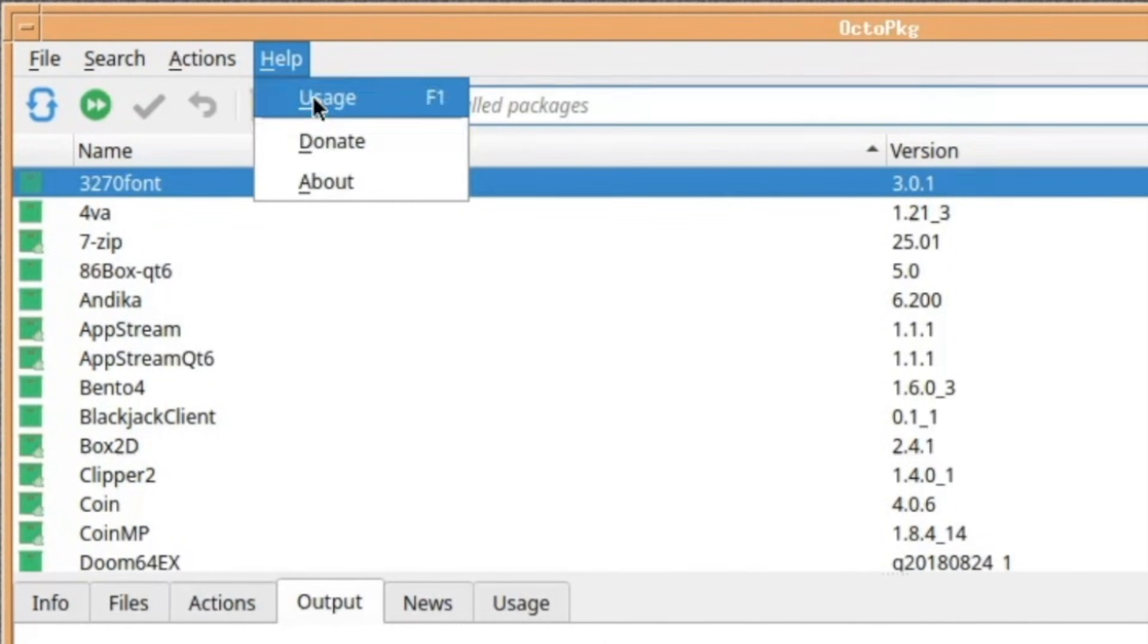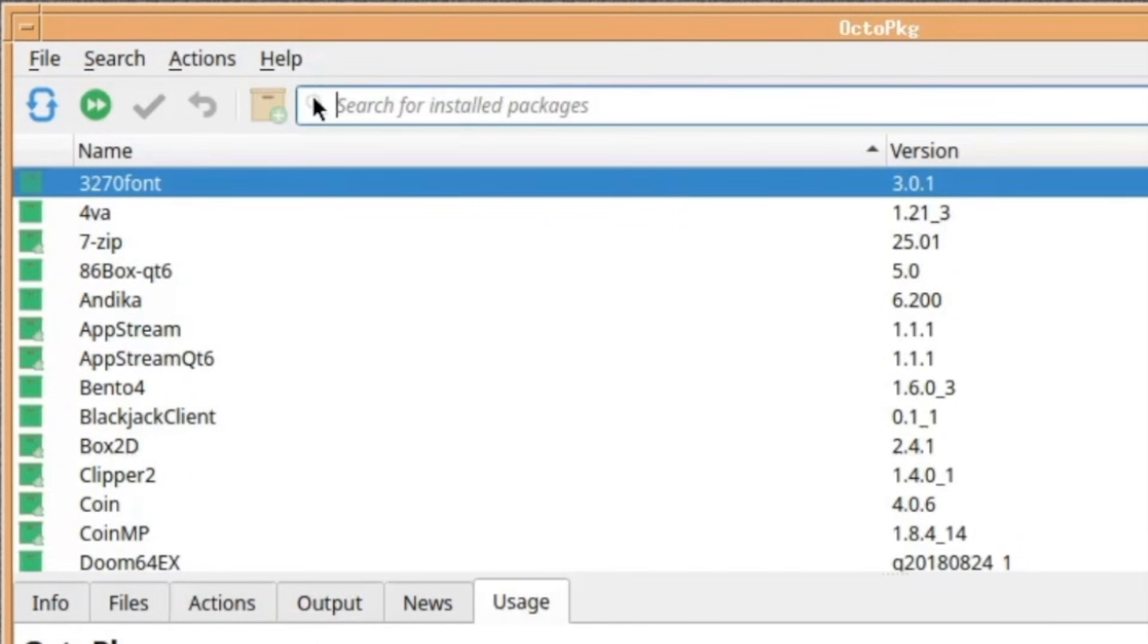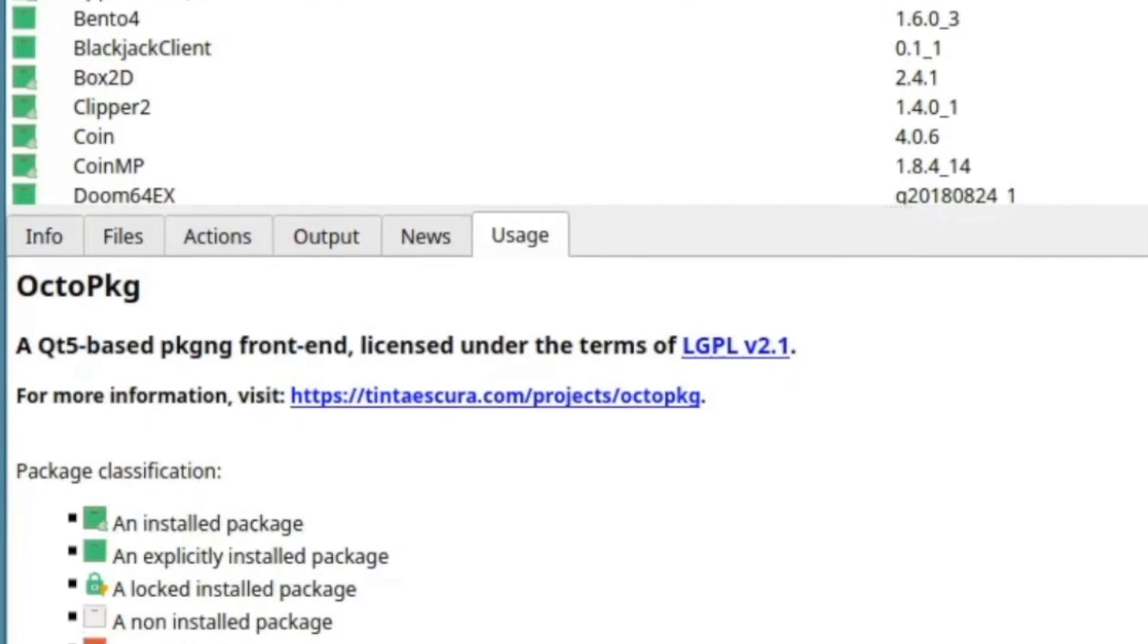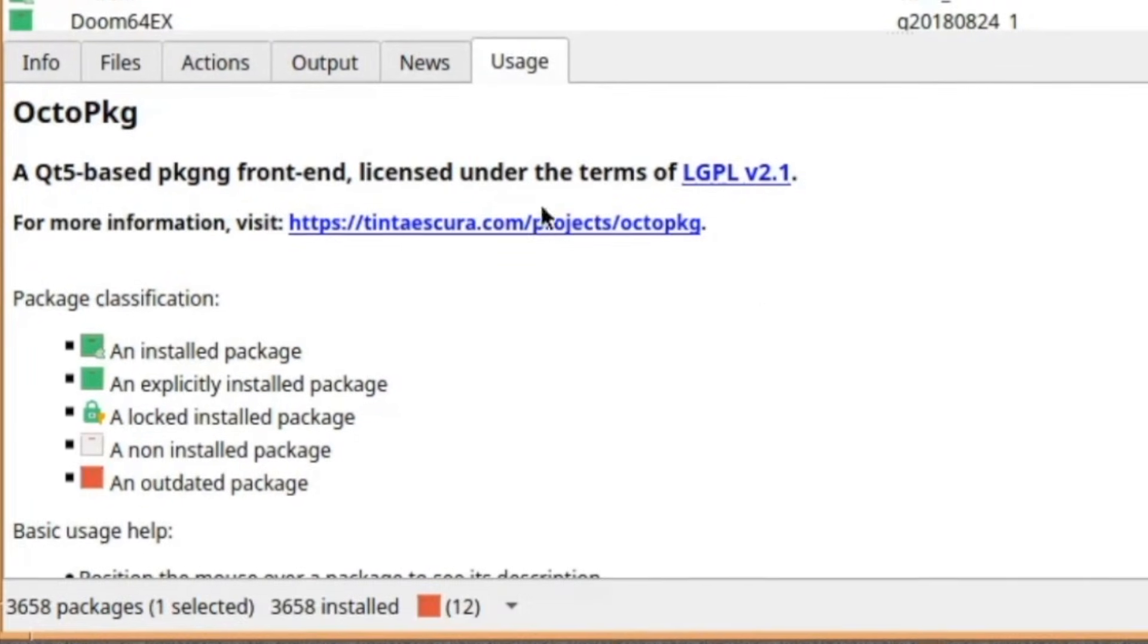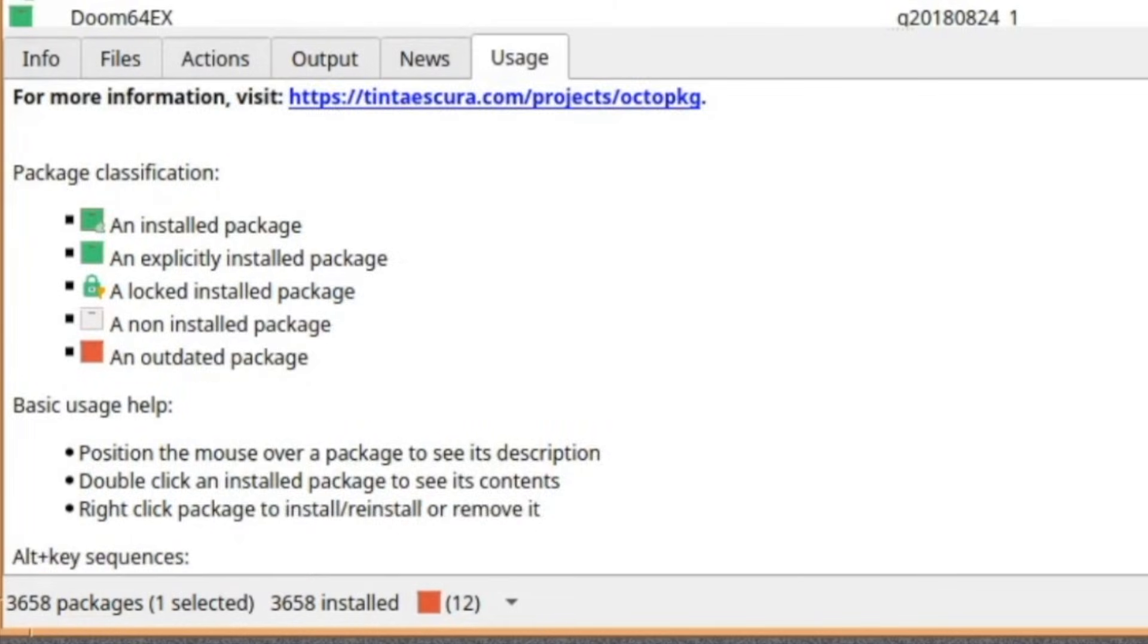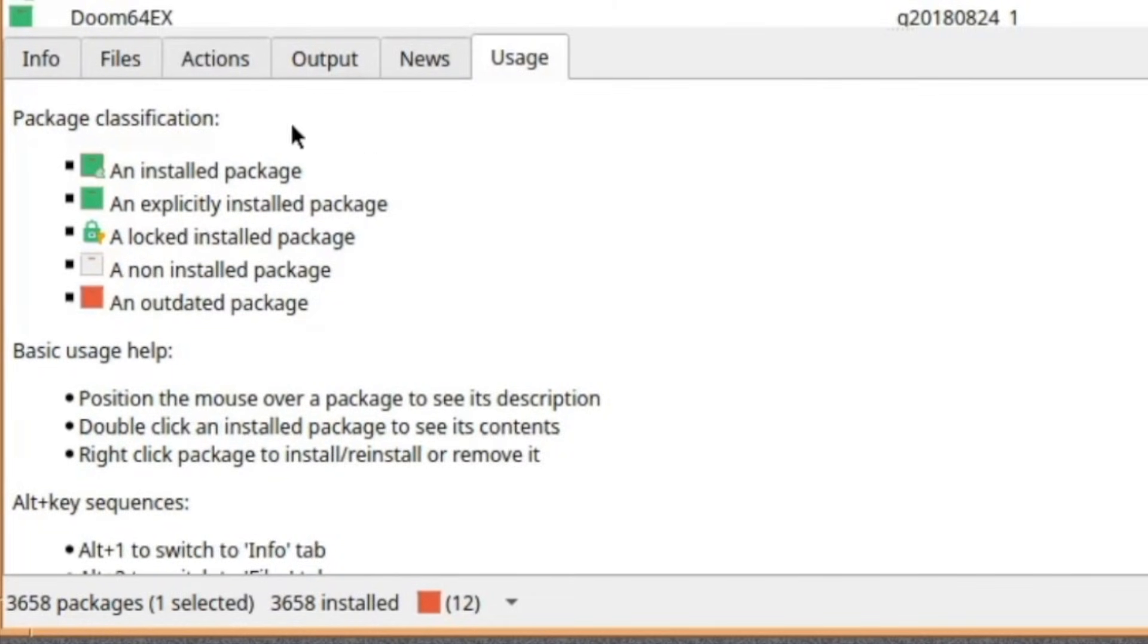Donate if you want to help the cause and usage, which is interesting because it opens a nice little tab in the middle there. And it just shows you, it's basically a little online manual, which is pretty good. Online in the sense that you can have a look at it now. You don't have to be online to do it.